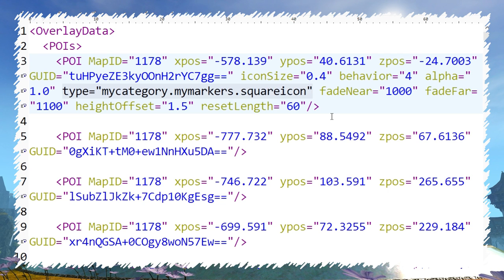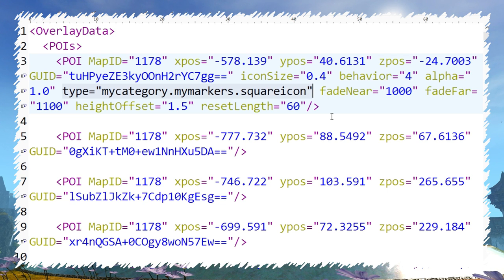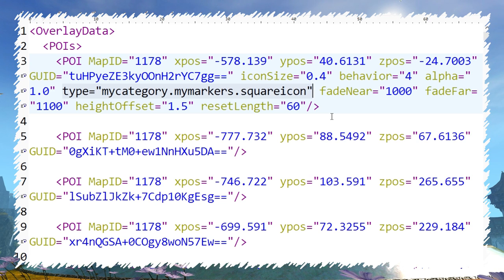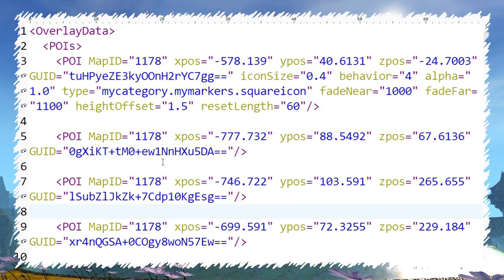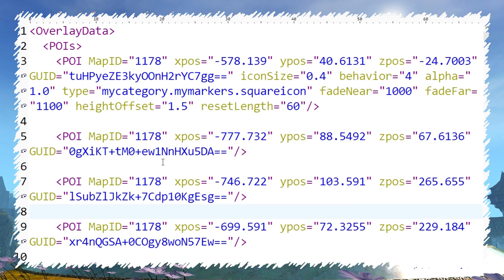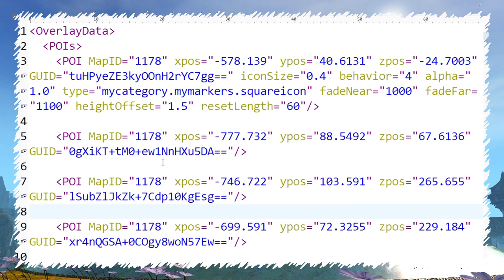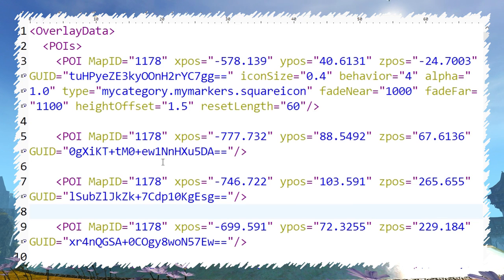All placed markers will use variables set in categorydata.xml as default. But you can add those variables for each marker in poidata.xml as well. And if you do, they will be used instead of the default.